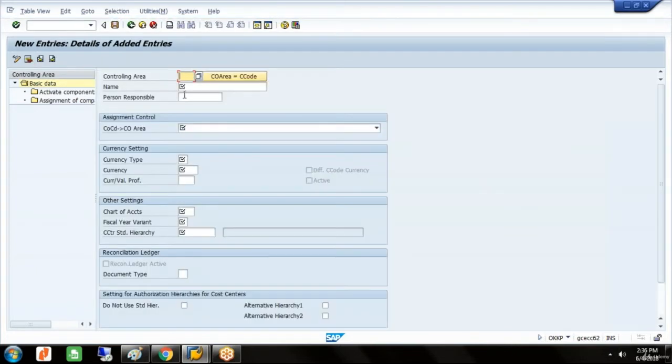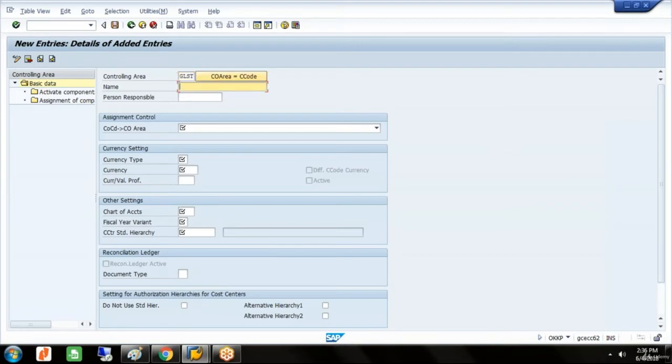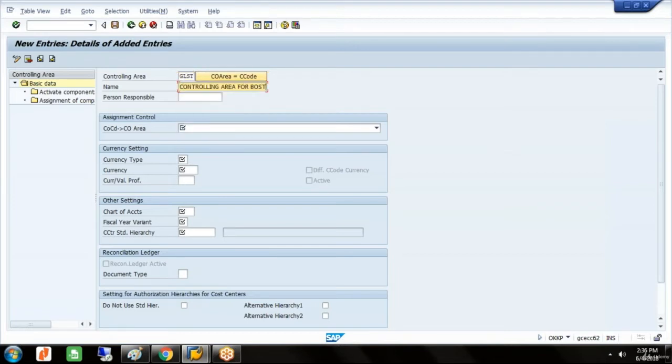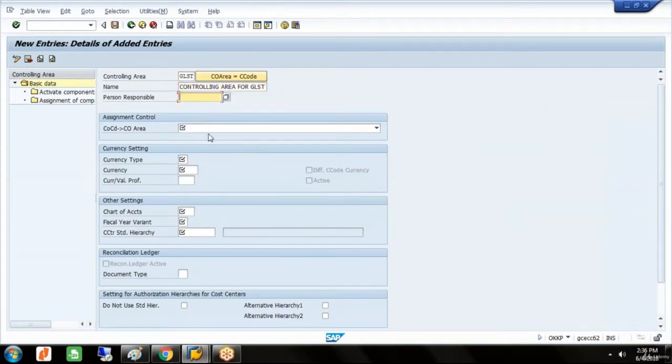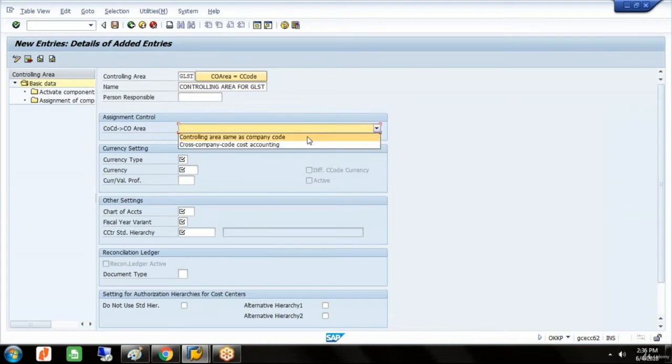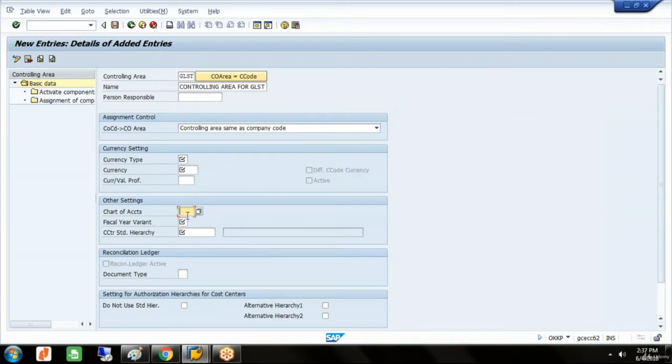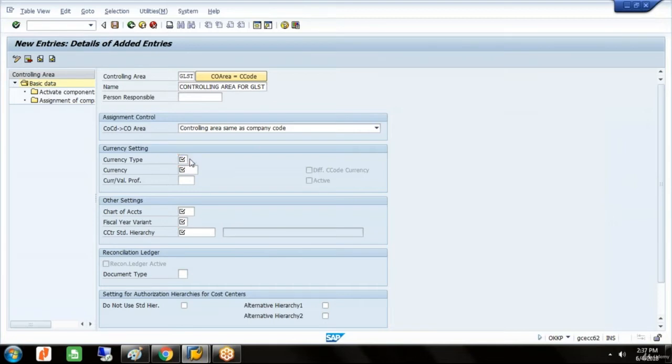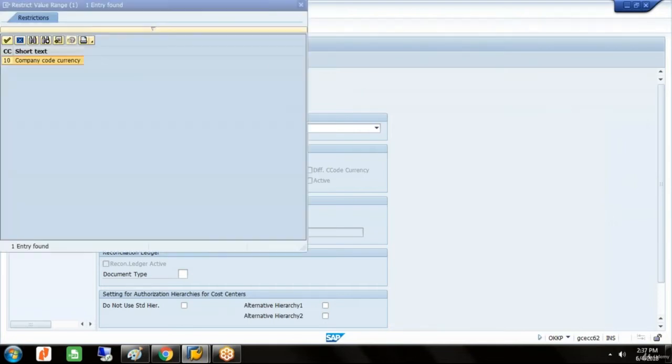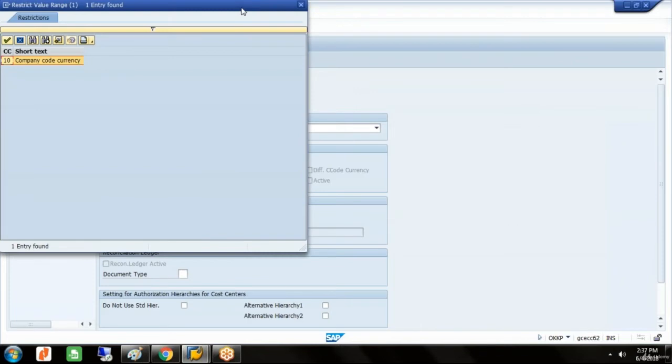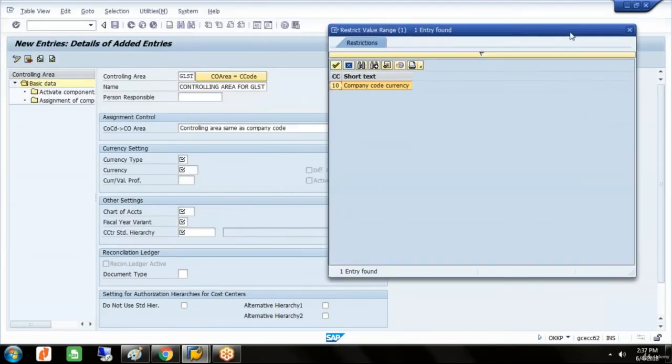We'll go to new entries. For the controlling area the name will be GLST, controlling area for GLST. The person responsible is not required. We go with controlling area same as company code. The moment I specify this, currency type, currency, chart of accounts, and fiscal year variant will get displayed automatically.